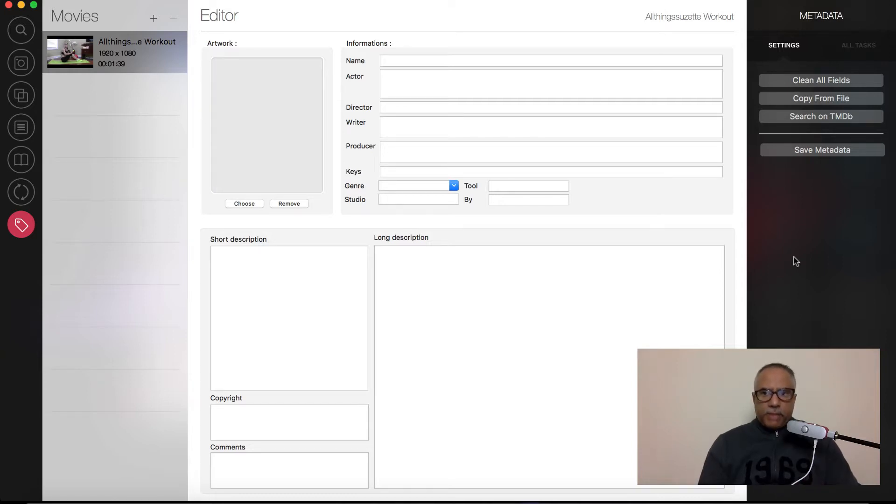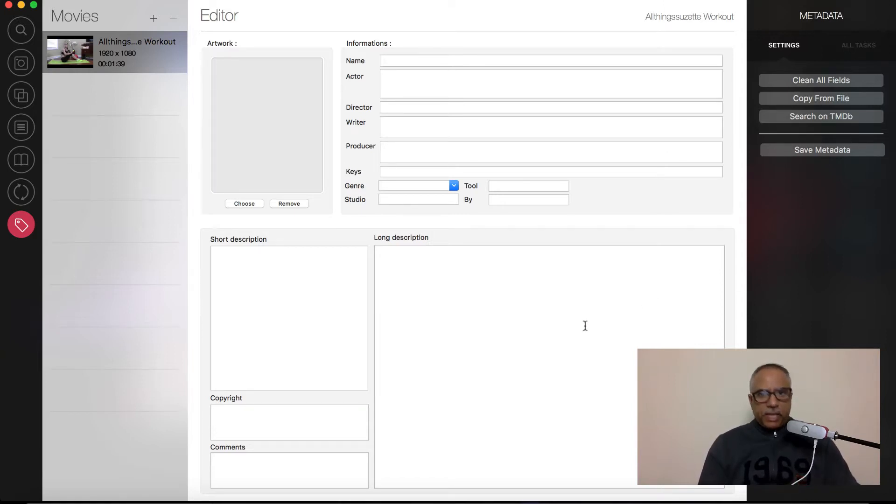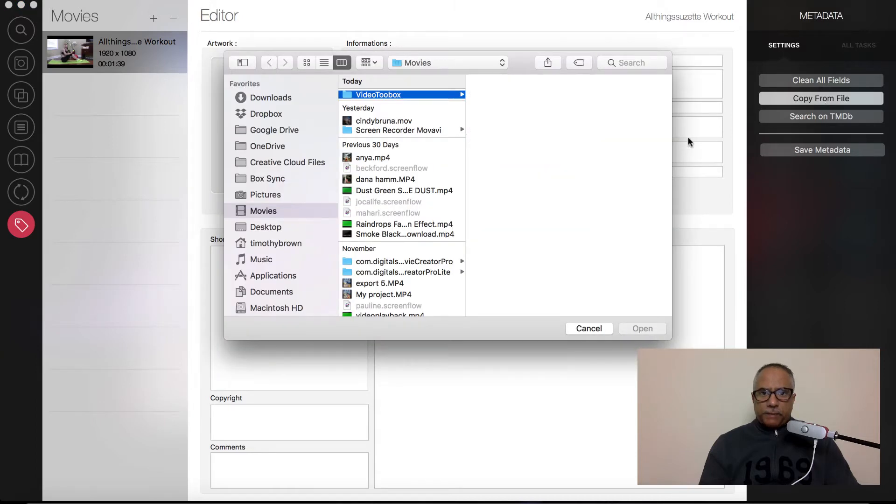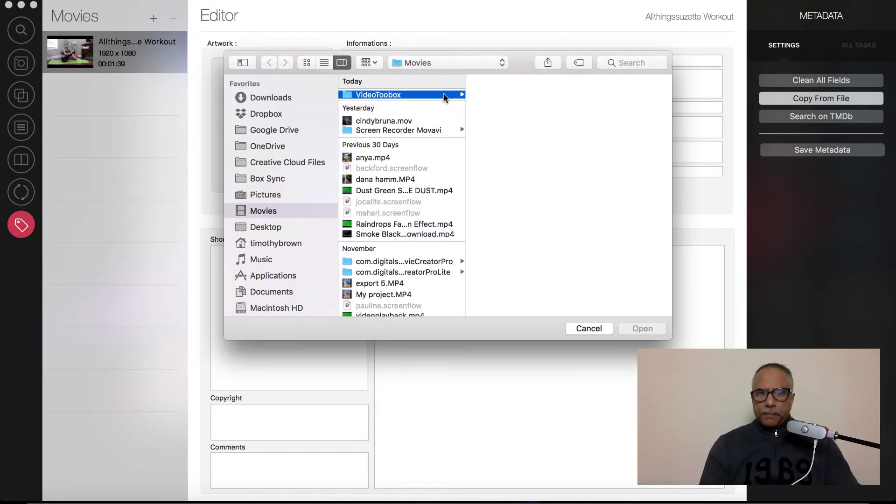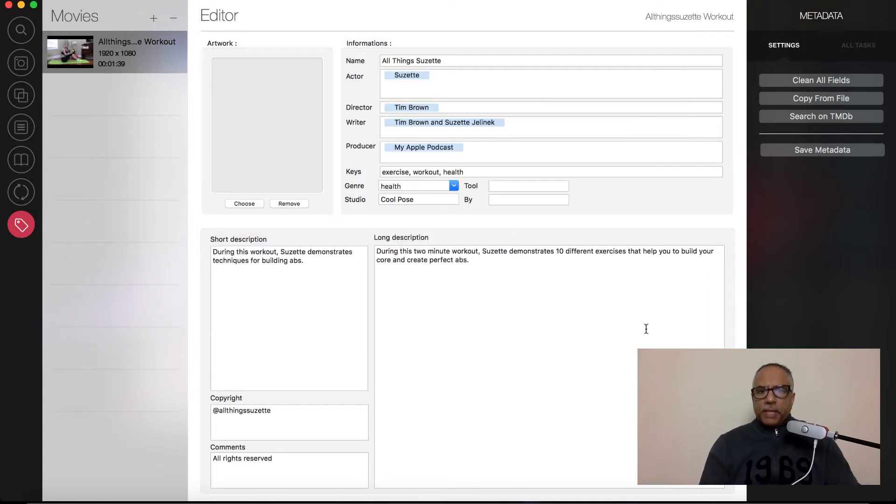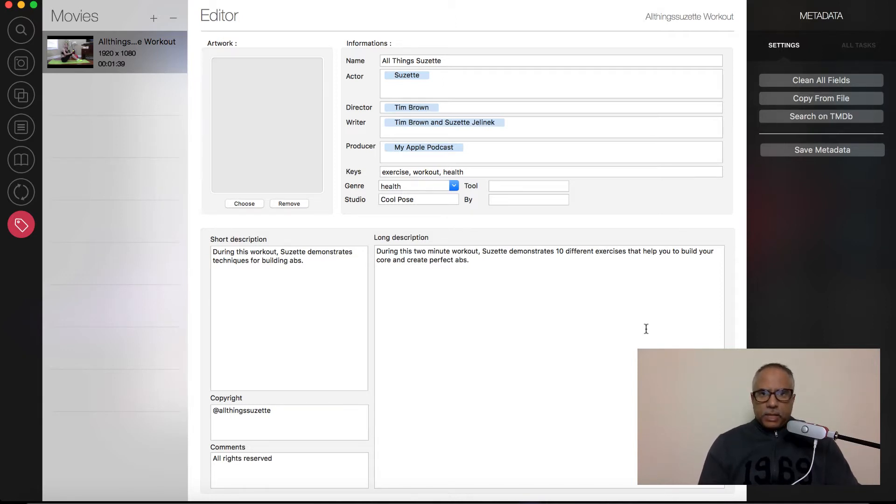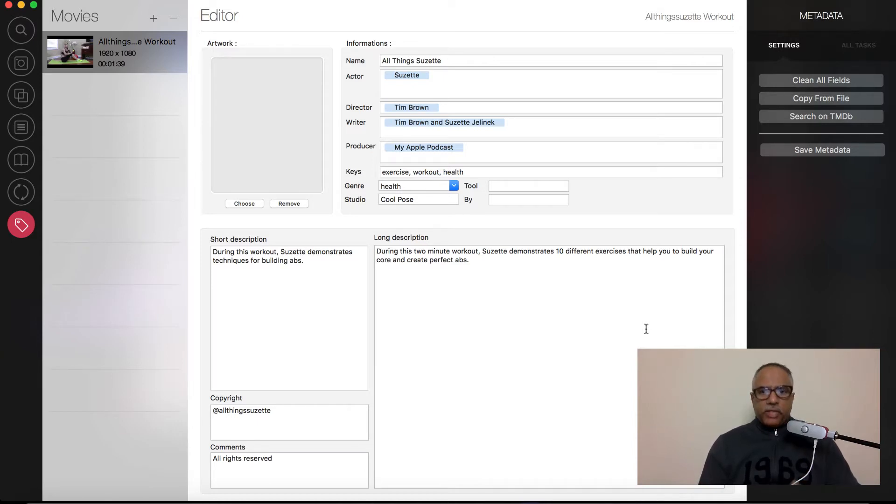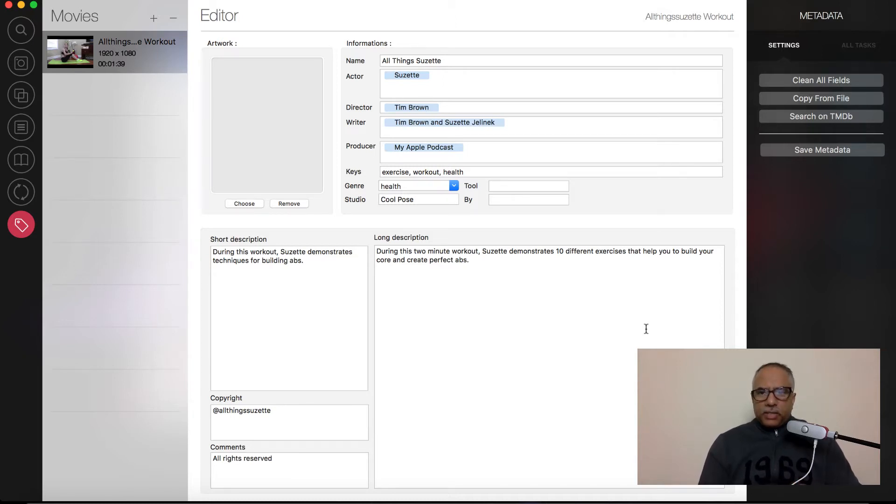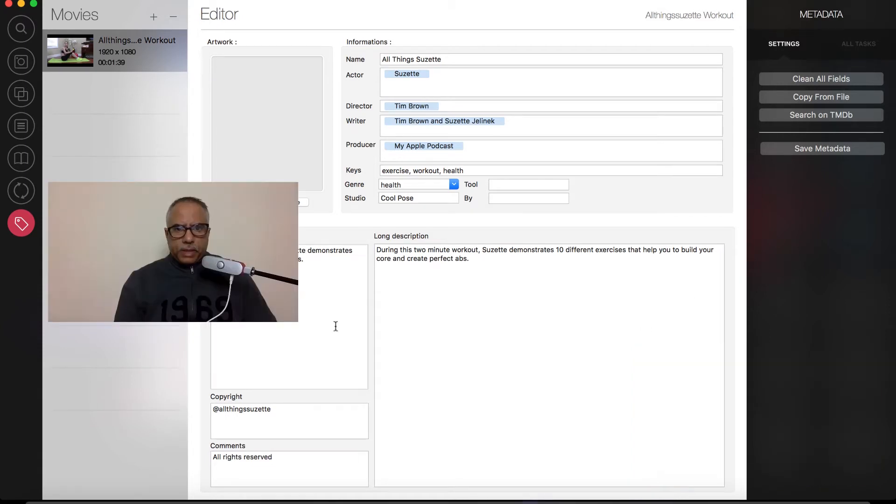Now, you can also copy information from another file. So what I actually did, the other file that I created earlier of the time lapse video, I actually added some metadata information to that file. So I'm going to copy that information and just pull it right into this video file. I'm going to go copy from file, and I'm going to navigate to video toolbox where that file has been set up. And I'm going to select that time lapse video and open it up. And as you can see here, all that information that I added to that file has now been added to this one. So this is actually very handy if you are producing a series of videos that have all the same content, and you just want to be able to quickly duplicate that content. There may be some adjustments that you may want to make, say to the long description, for example. But as you can see, this is definitely an option that will come in handy.